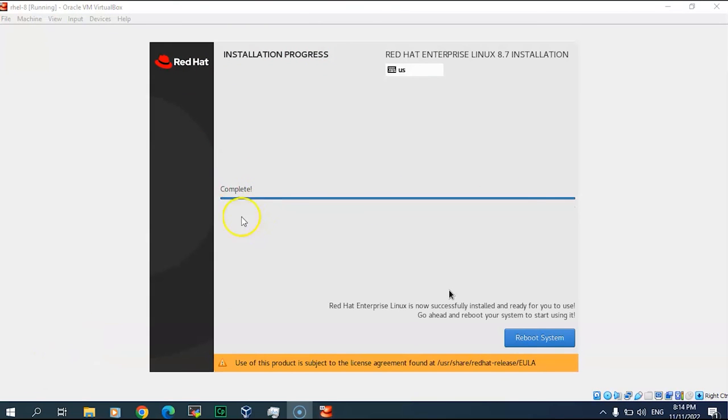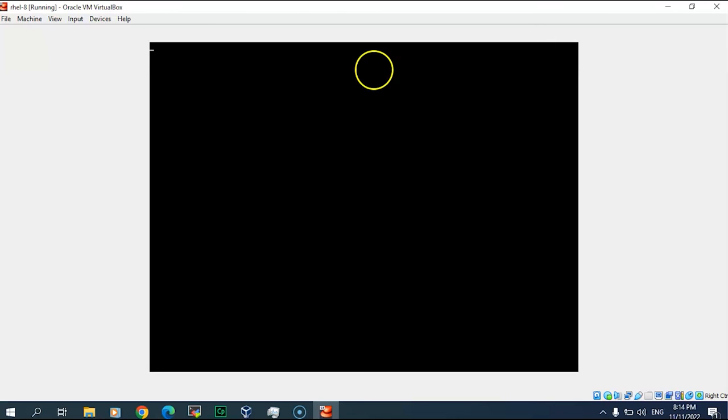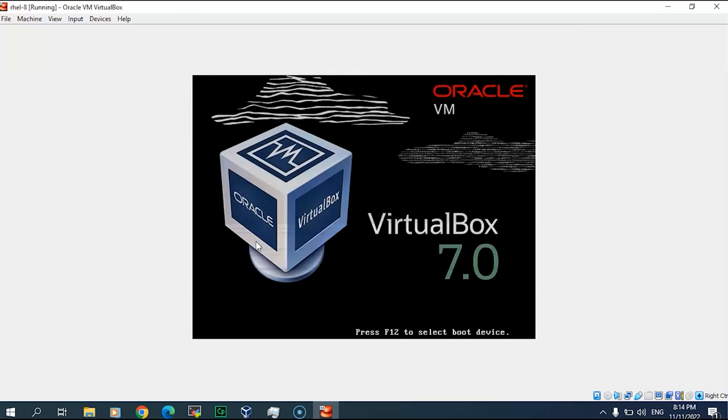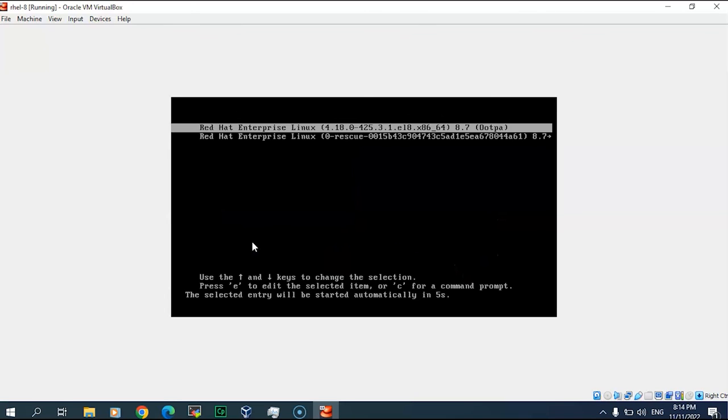Now it will install all packages, it will configure the storage, and everything will be done in this stage. Here we go, it's completed, we will press the reboot. That's the last step. We will see what's remaining here and we will continue with it. Yes, here we go, kernel has been installed.